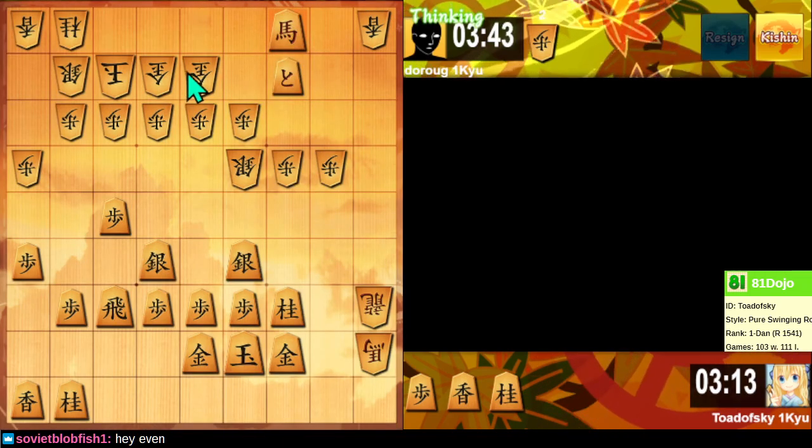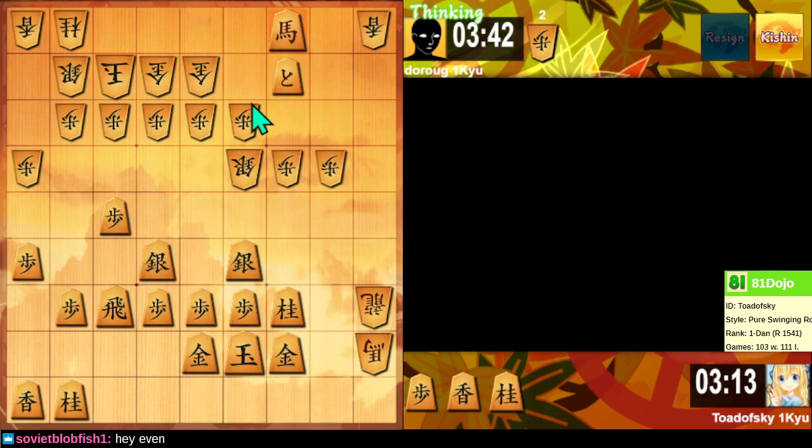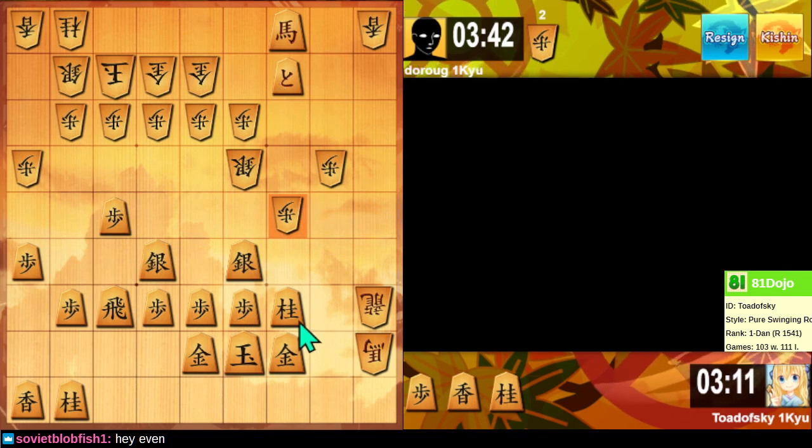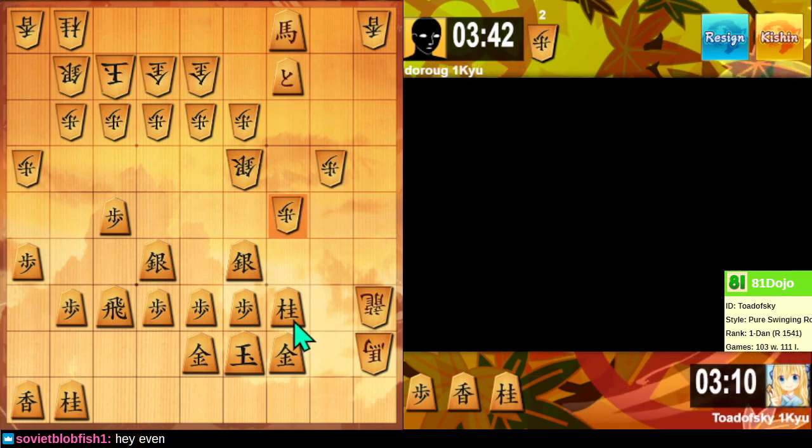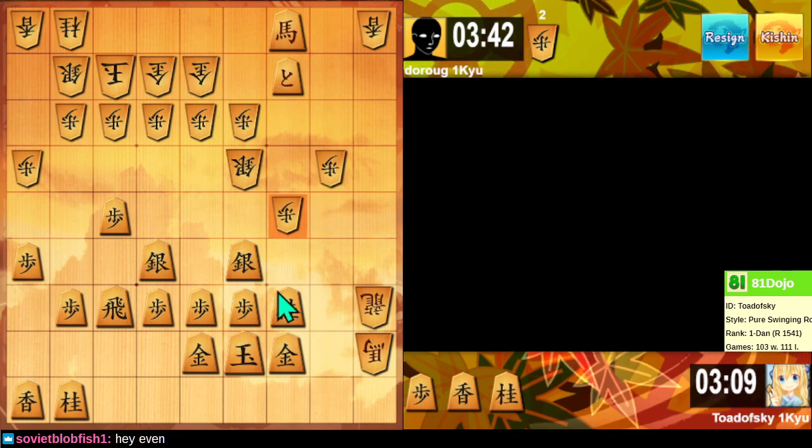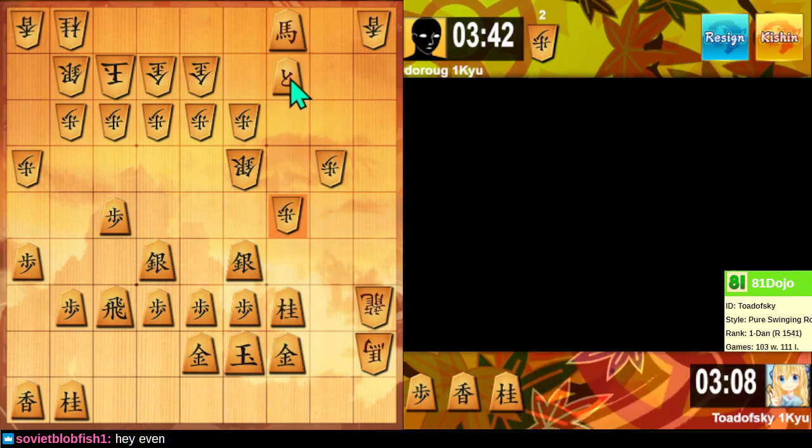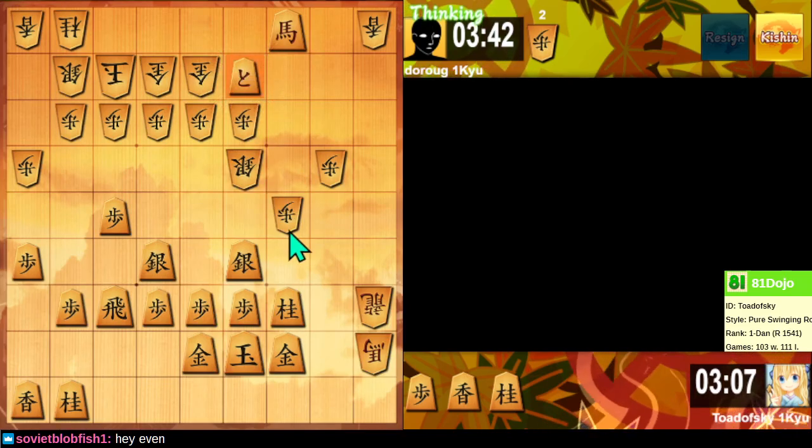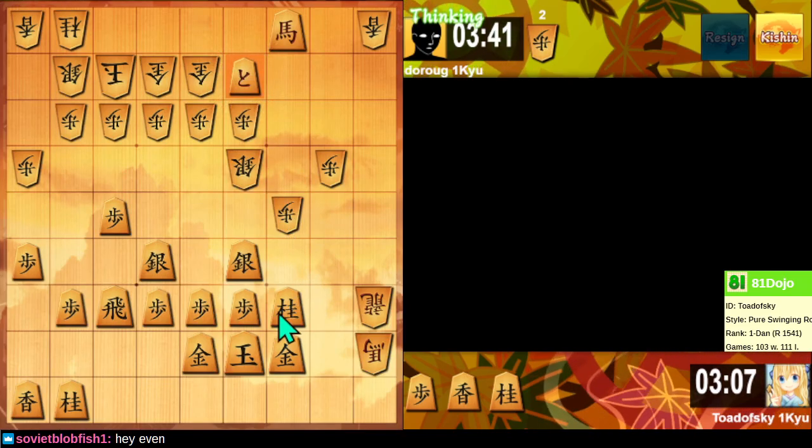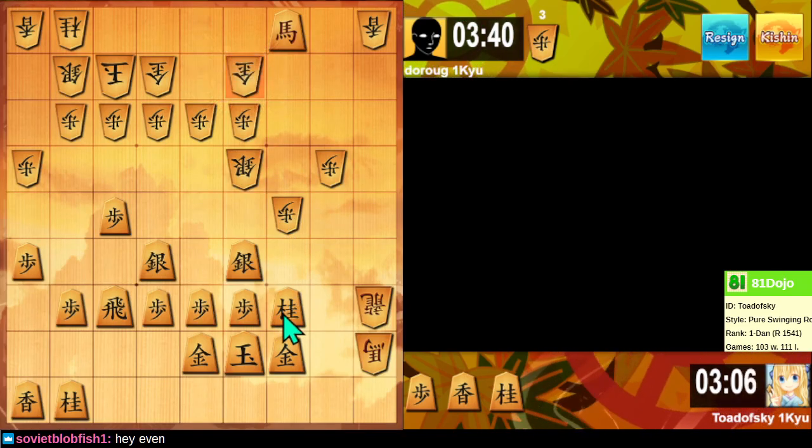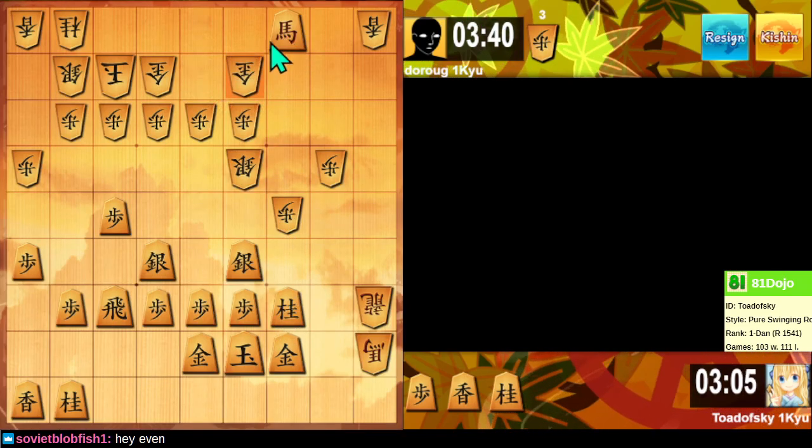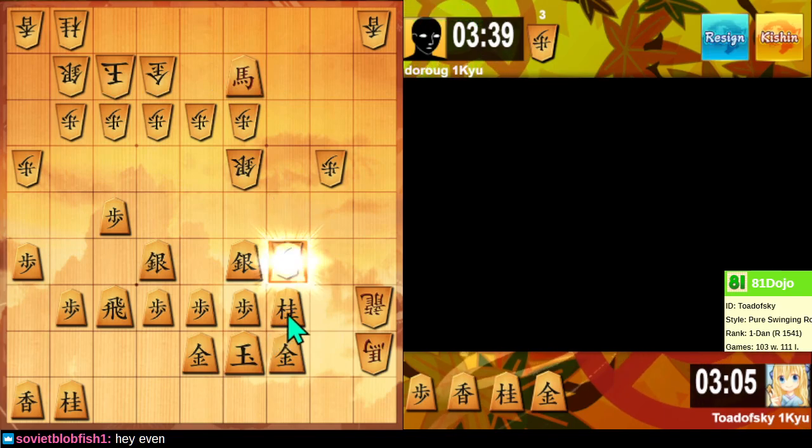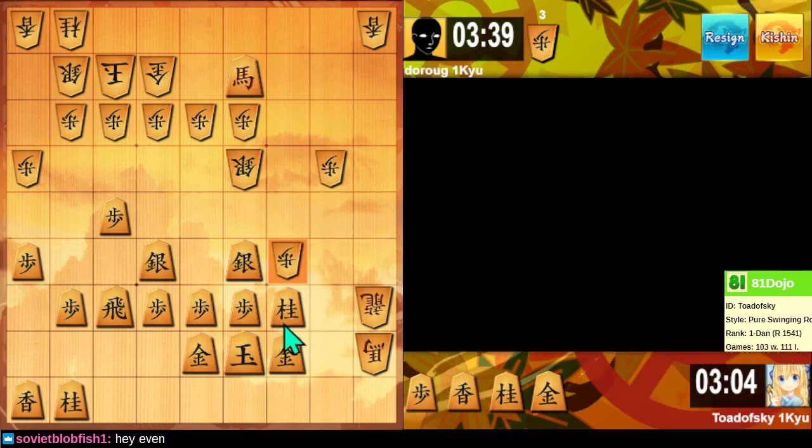Let's continue chasing this gold. And we actually get to take it.